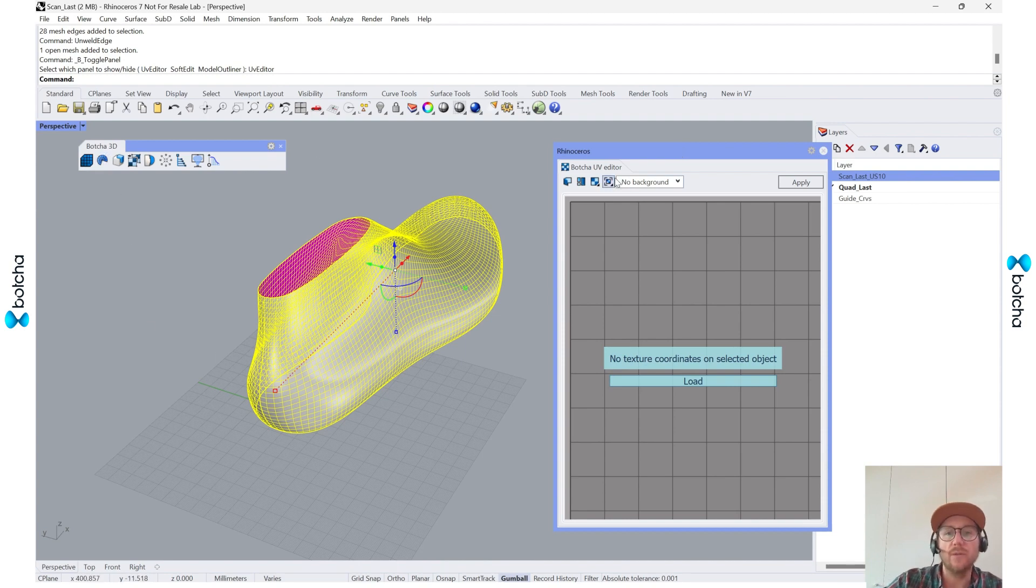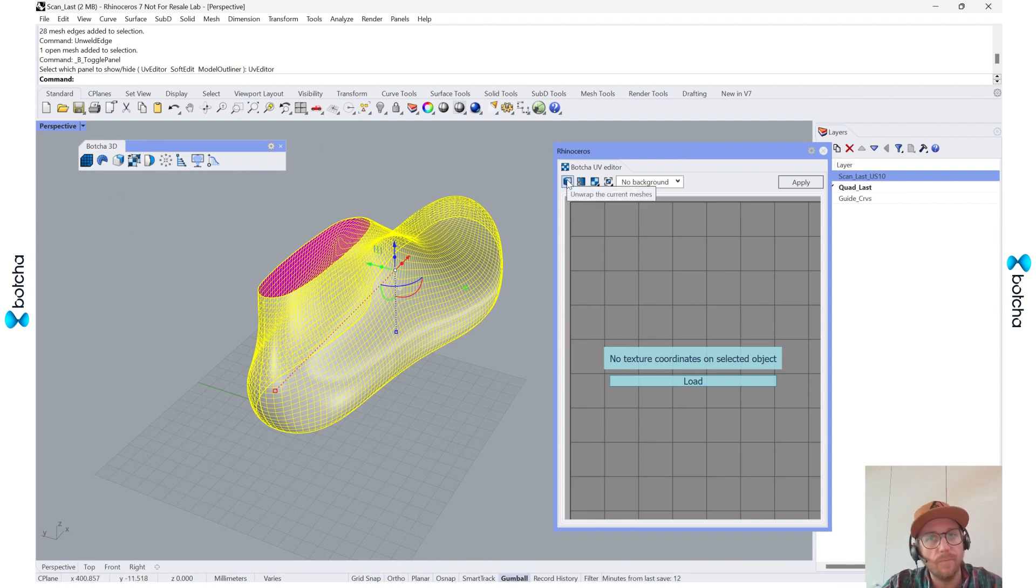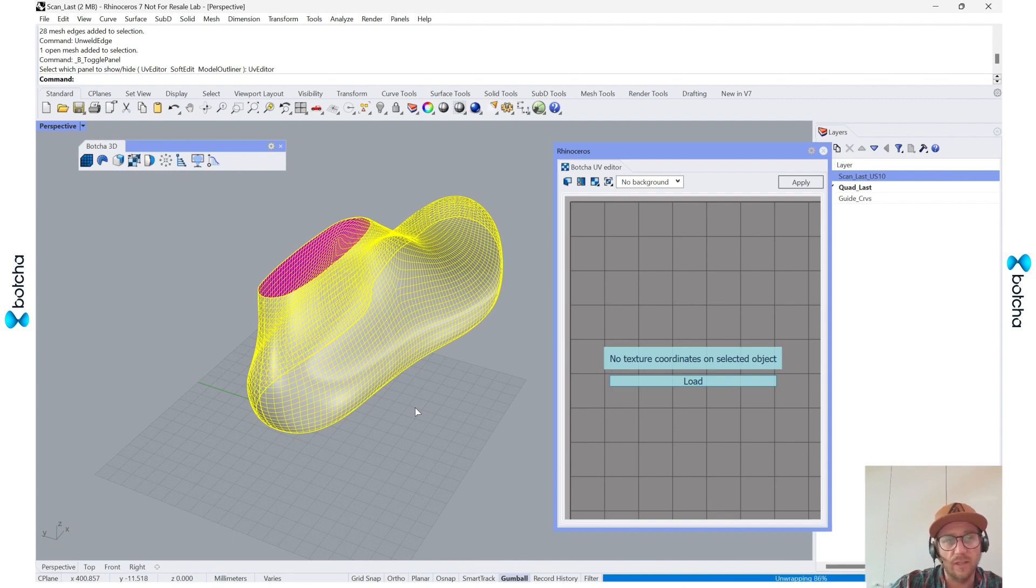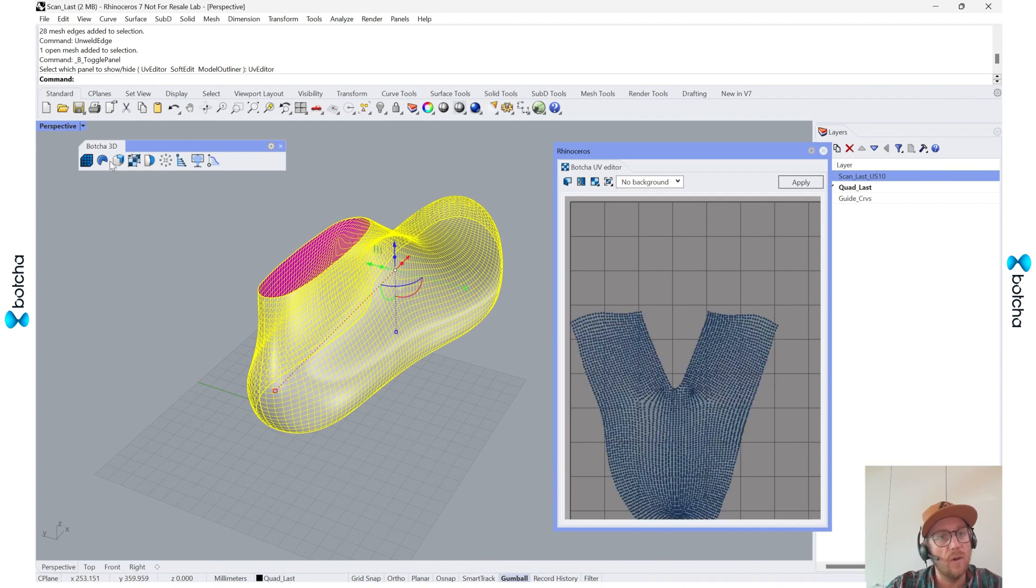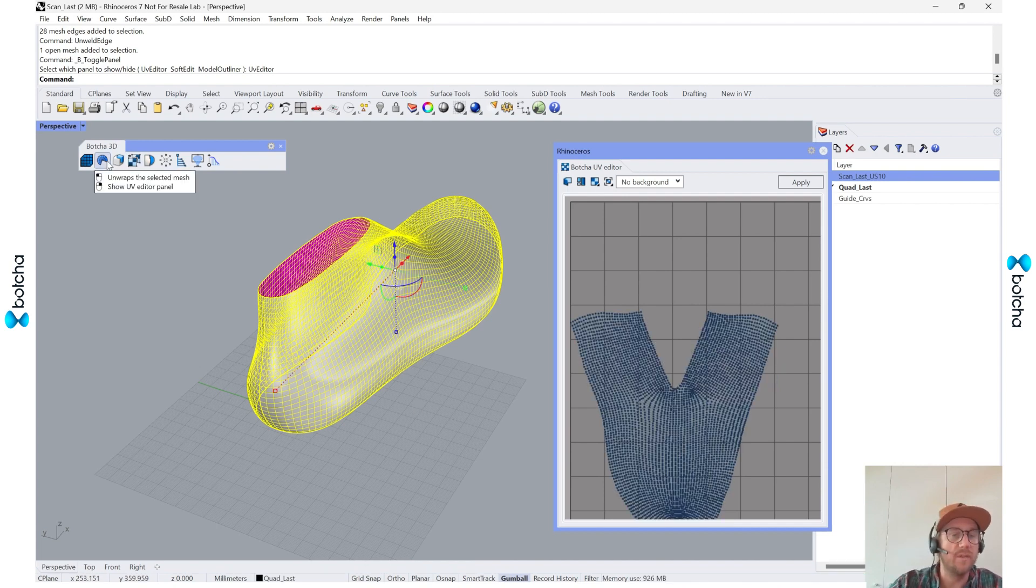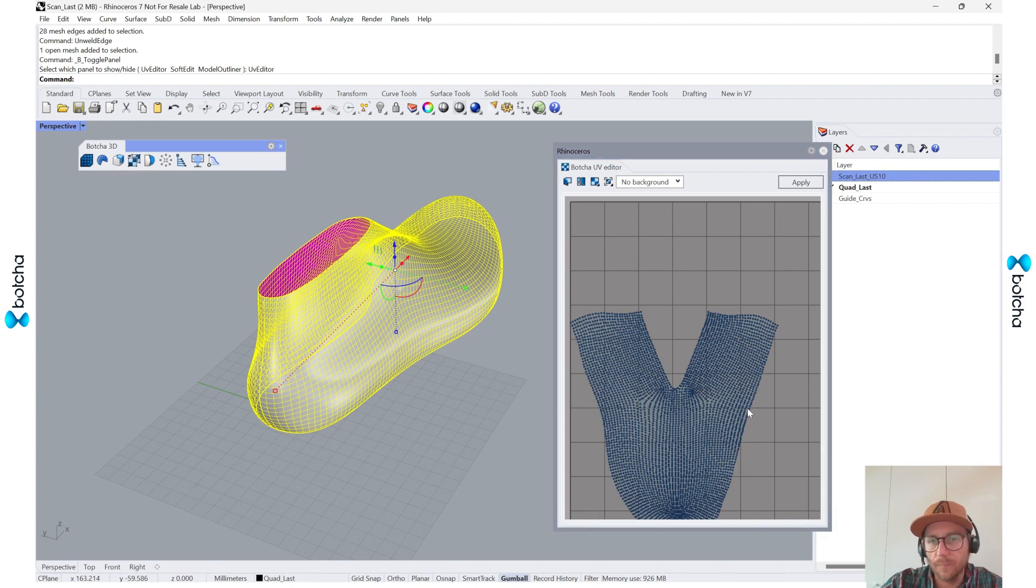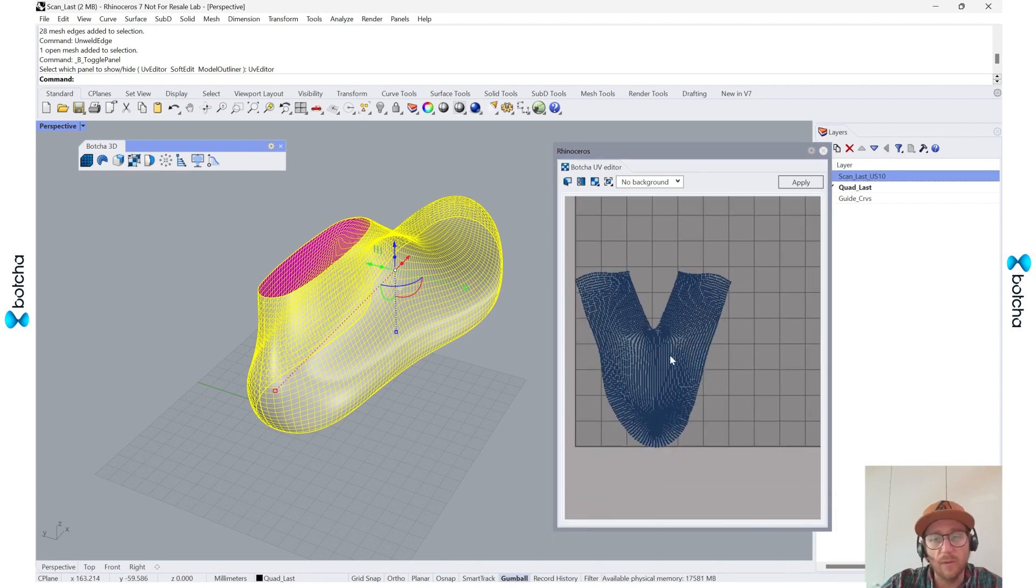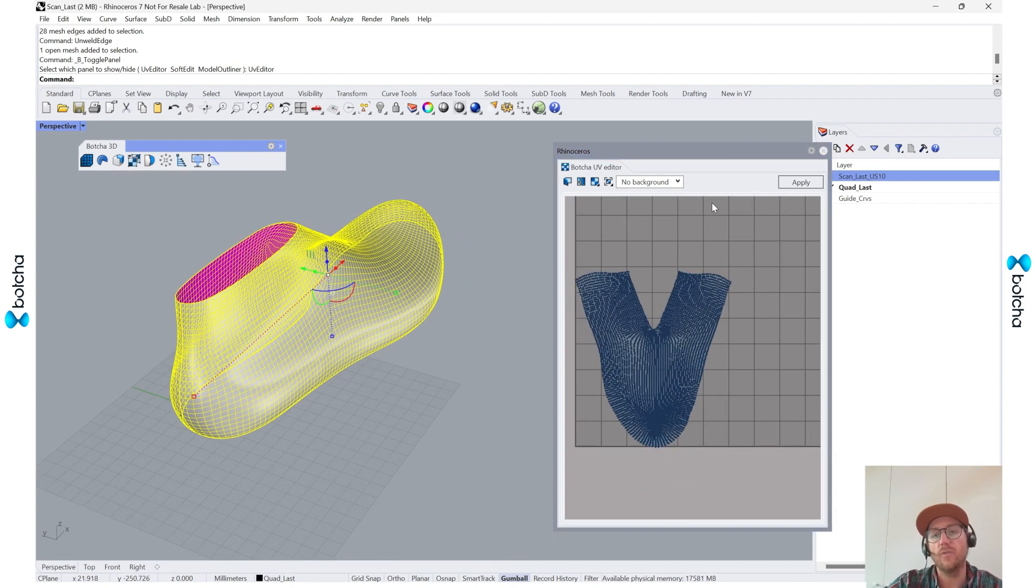And what I can do is either I can use this command and unwrap the current mesh selection that I do have, or with this one I can unwrap with the left click. So there we go. It's already added to my UV space.